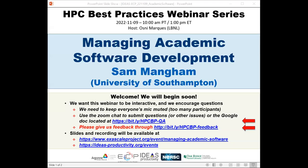Welcome to the HPC Best Practices webinar series. This series is brought to you by the IDEAS Productivity Project, which is part of the Exascale Computing Project of the United States Department of Energy. This series is a collaboration involving the computing facilities at the Argonne, Oak Ridge, and Lawrence Berkeley National Laboratories. Today's webinar is Managing Academic Software Development.